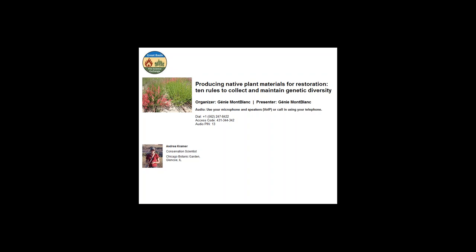Good morning or afternoon. My name is Janie Montblanc and on behalf of the Great Basin Fire Science Exchange, the Native Plant Project and our partners, I would like to welcome you to this webinar titled Producing Native Plant Materials for Restoration: 10 Rules to Collect and Maintain Genetic Diversity, presented by Andrea Kramer with the Chicago Botanic Garden.